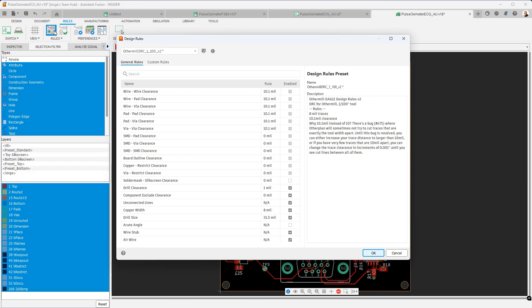So thank you for watching this video. In the next video, we're going to be diving deeper into the rules editor. Thank you very much for watching. Have a great day.